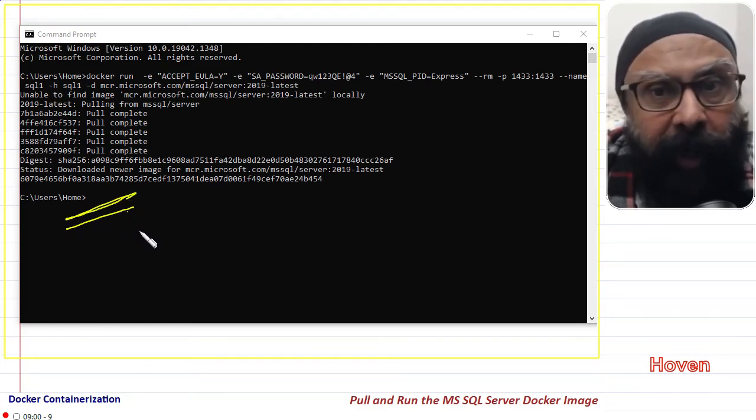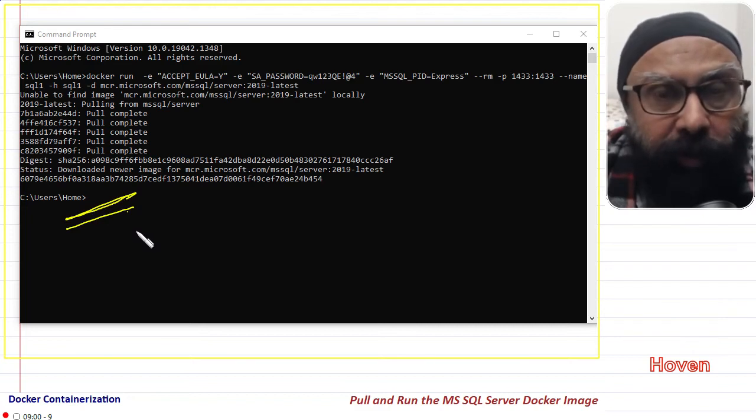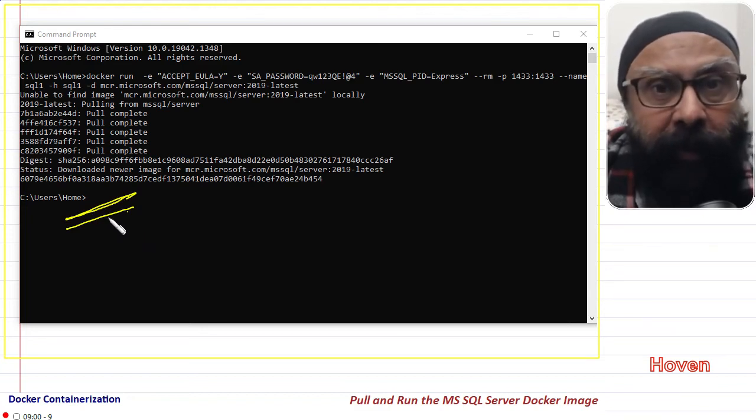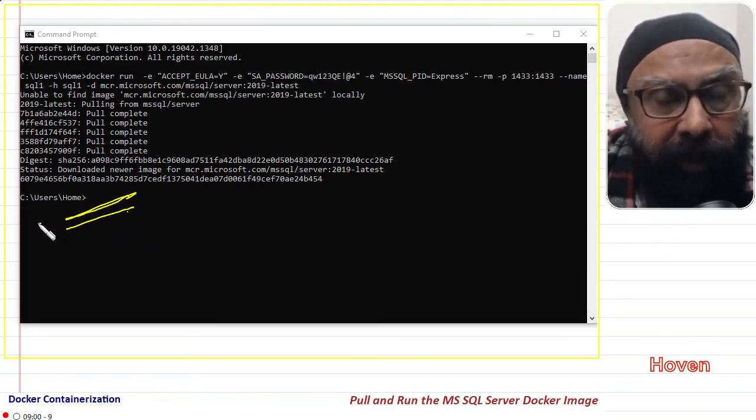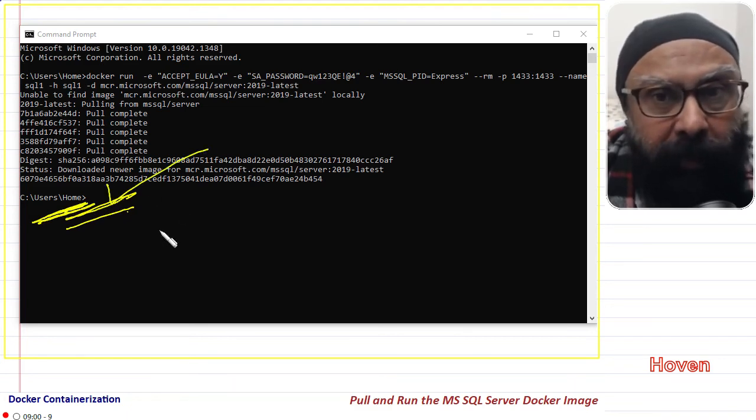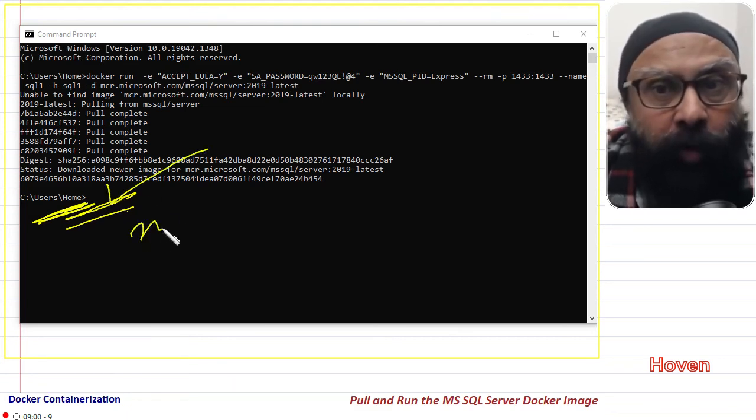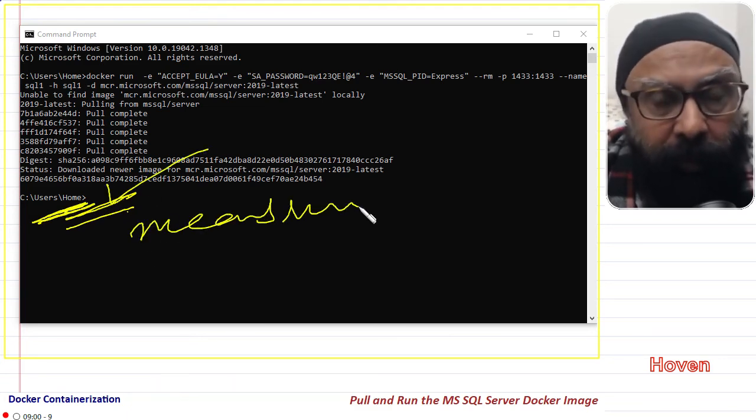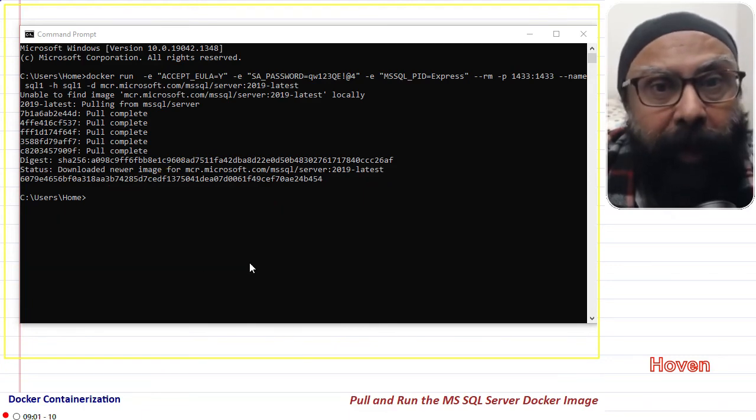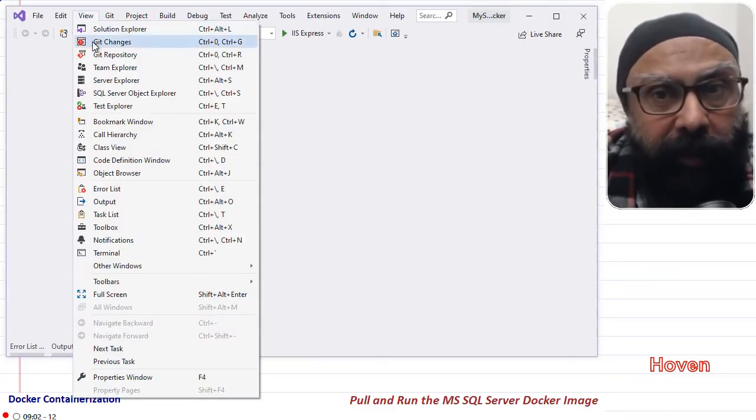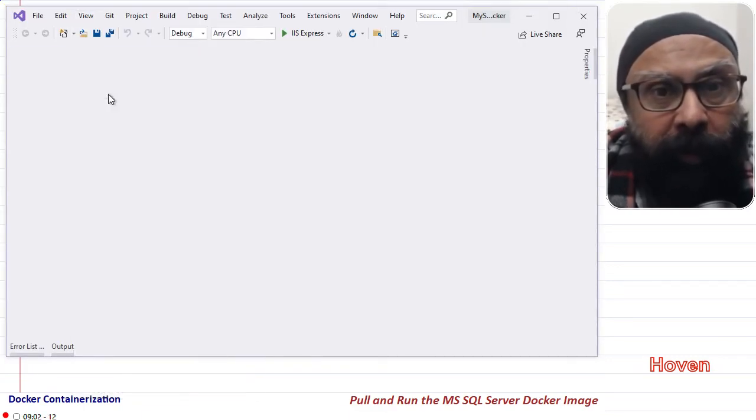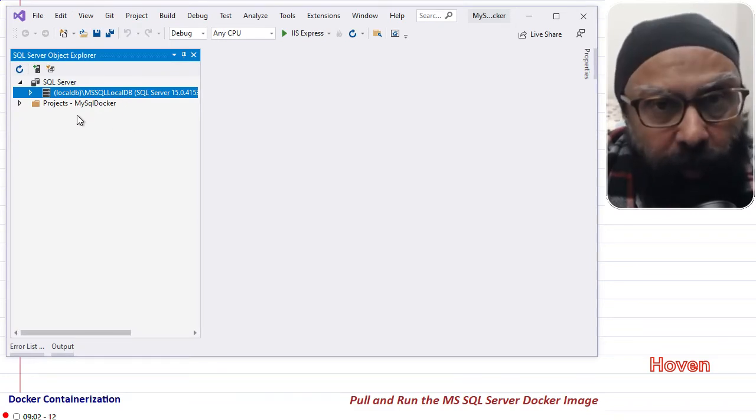Once the container starts running, once you see the command prompt back, then open Visual Studio. Use the menu Edit, SQL Server Object Explorer to open the connections window.